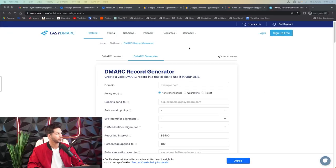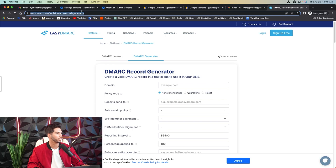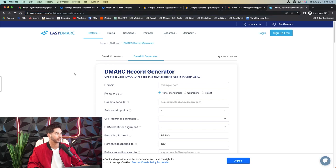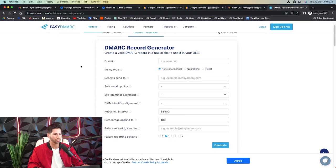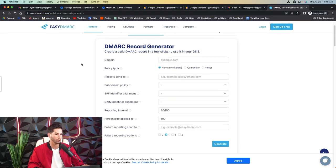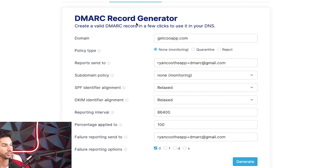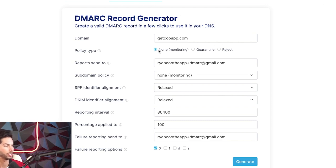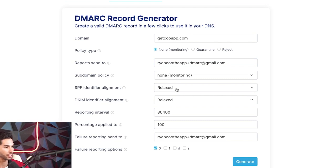All right. We are on easydmarc.com, the DMARC record generator. This is a free tool. Now we're going to have to do this for every single domain that we have, not every email, but every domain. So I'm going to go ahead and fill this out. All right. Now I filled this out accordingly. Take a screenshot if you need to. Set the policy type to none, reports send to an inbox. I like to add plus DMARC just so I know where it came from. Subdomain policy none, relaxed, relaxed, same email.